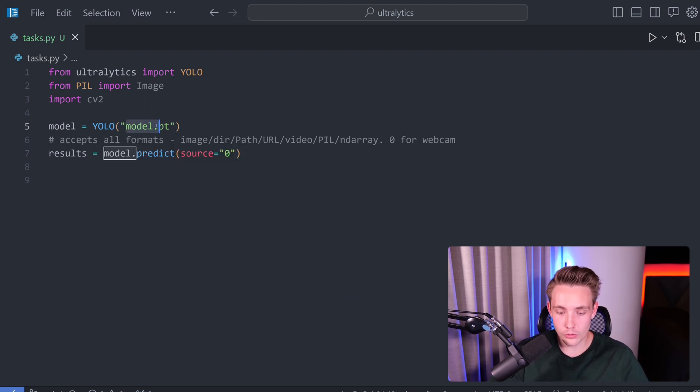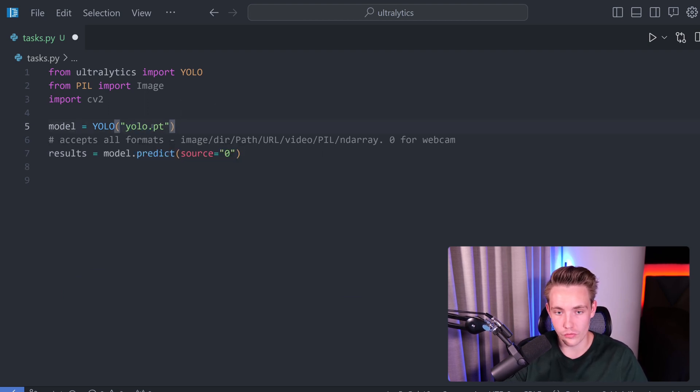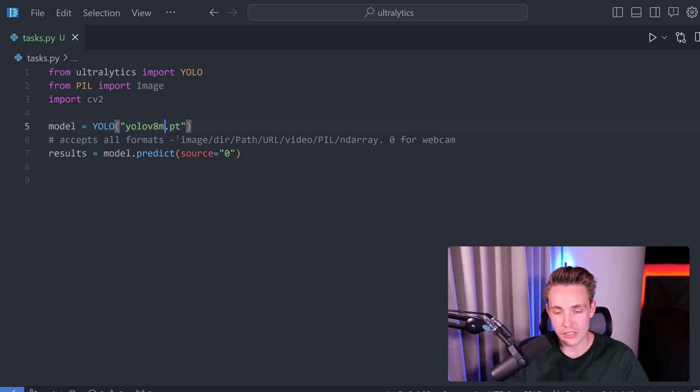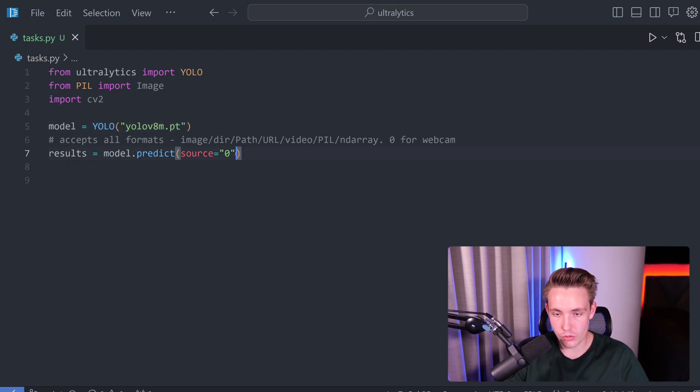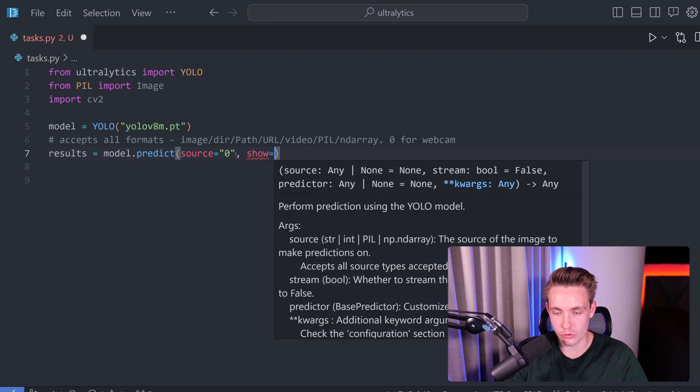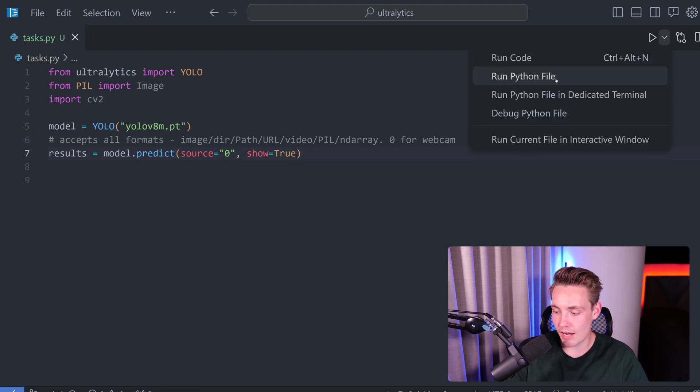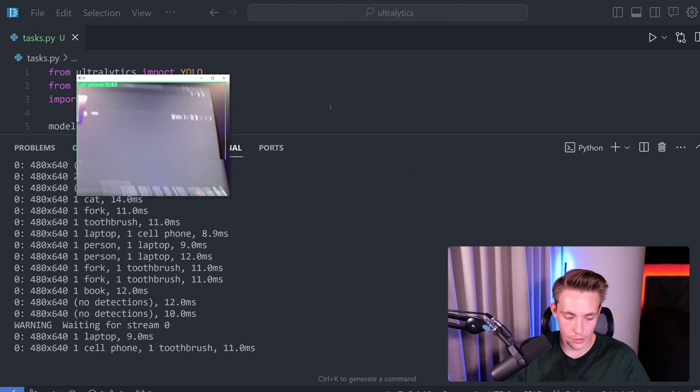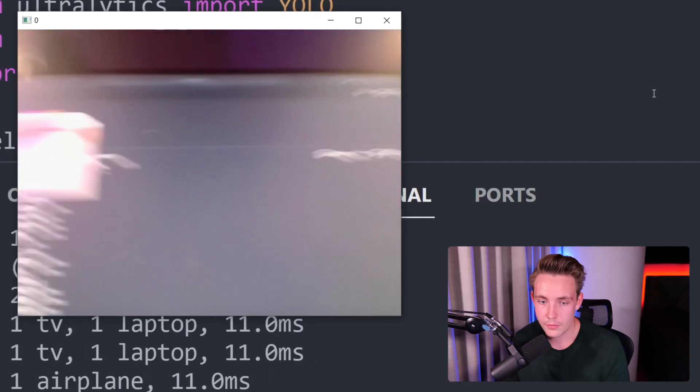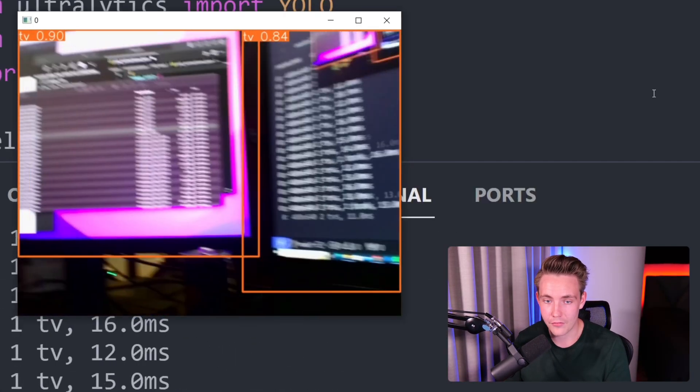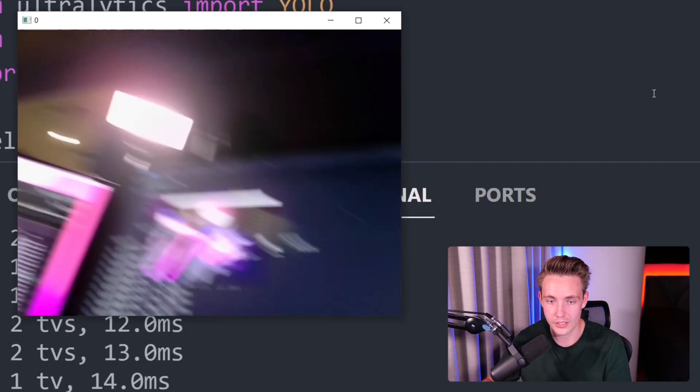The model that we want to use, we're just going to use YOLOv8. Let's go for a medium model. Specify the source and we also want to show the results. So here we set show equal to true. Now we should be able to run it and see live inference on our webcam. So now we can see that we've picked up the webcam. We are now doing live inference with Ultralytics. We can see all the detections that we're doing.